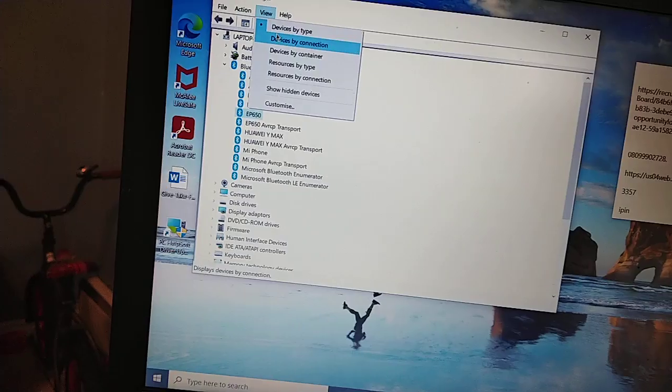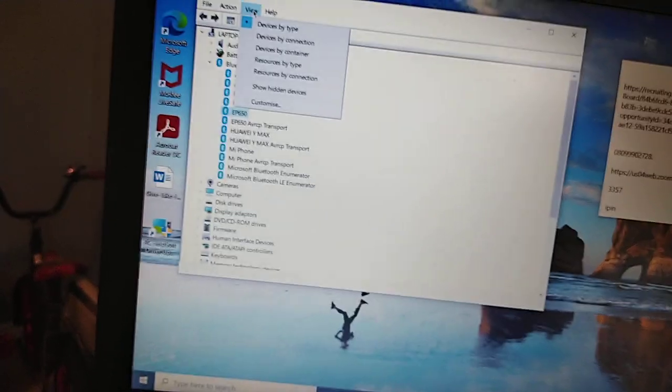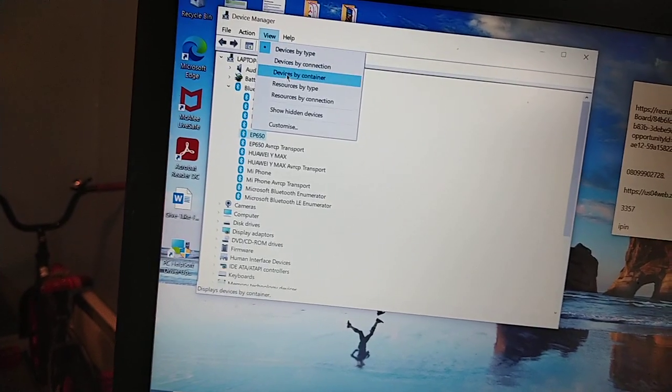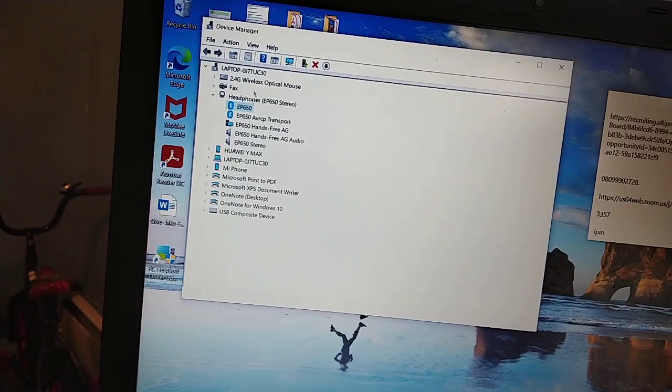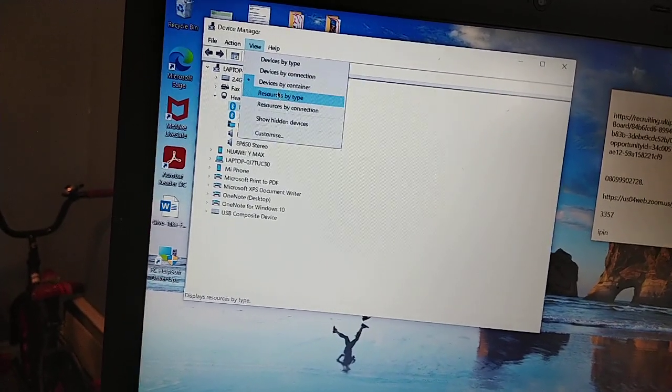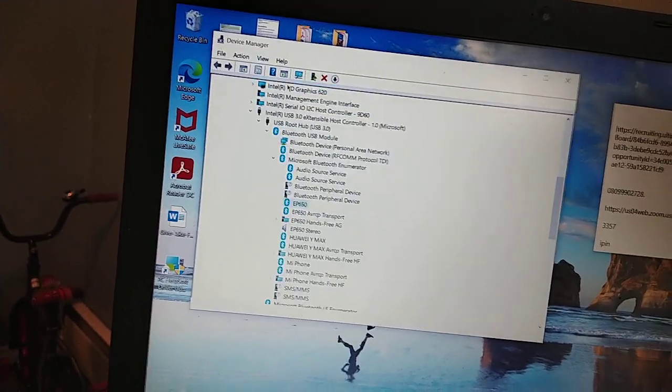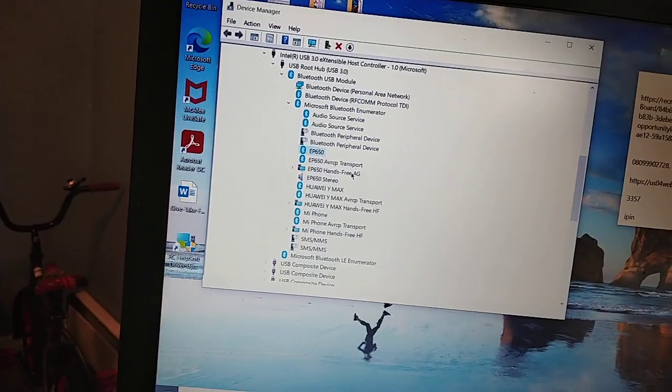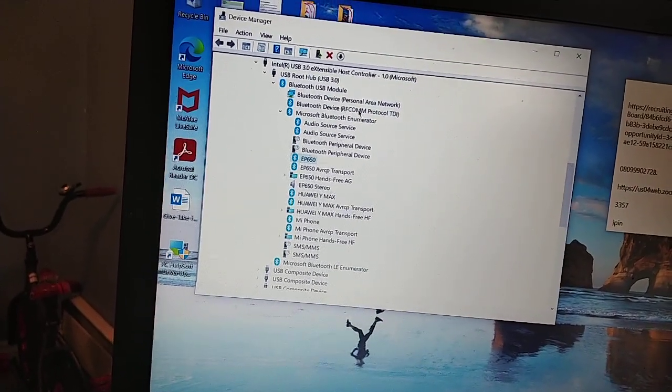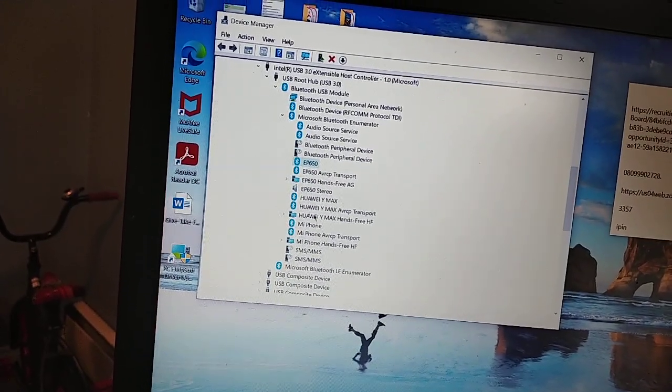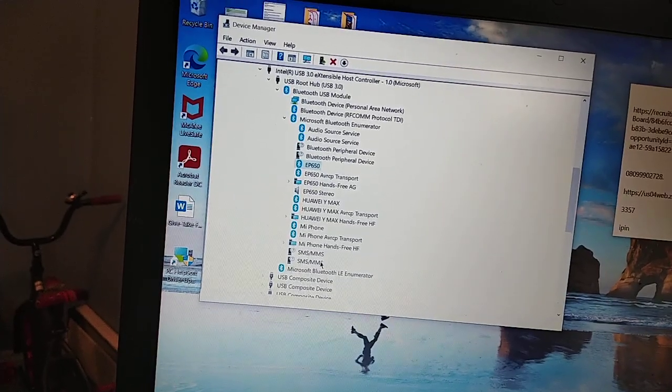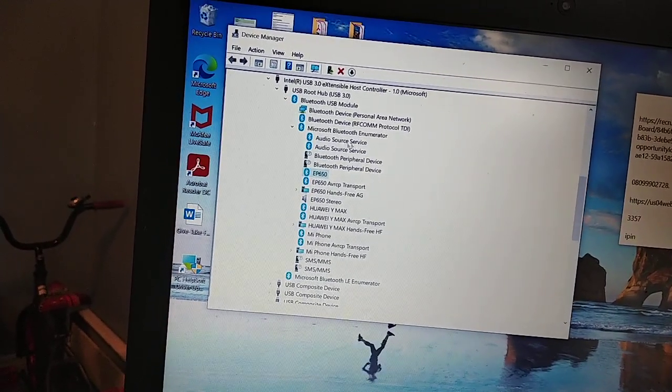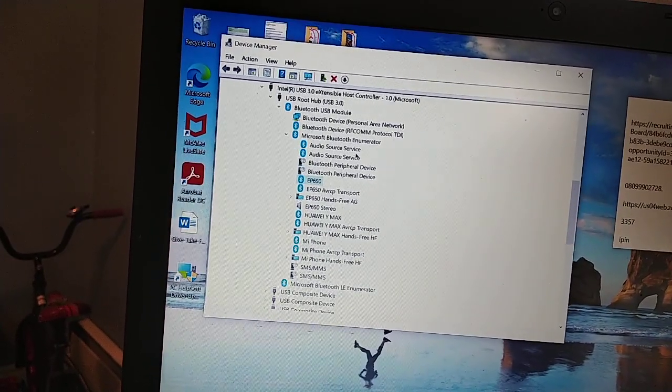When I was done uninstalling all of them, the only things I had left were the things related to the Bluetooth itself, which are the components of the Bluetooth on the laptop. All of those separate devices that are connected to the laptop will disappear because you have deleted them, but you'll have these other remaining things which are for the laptop itself.